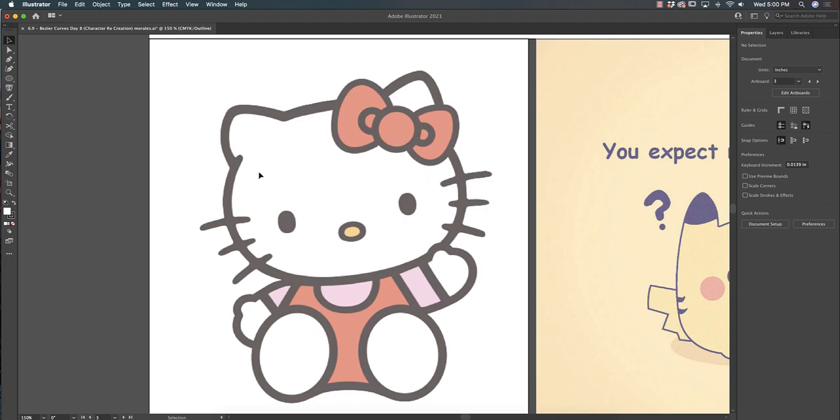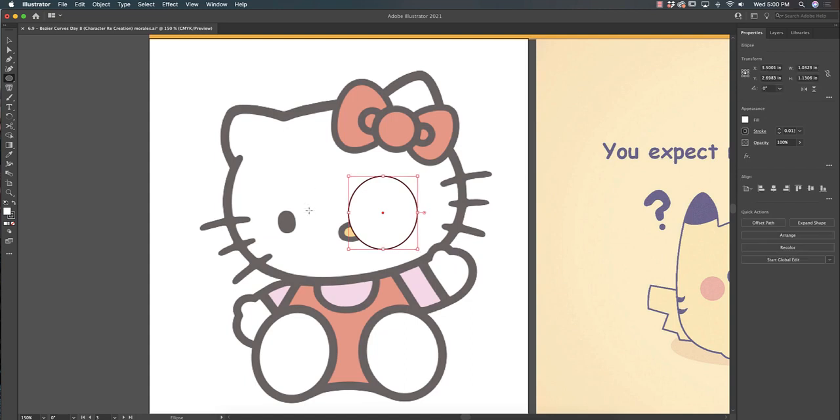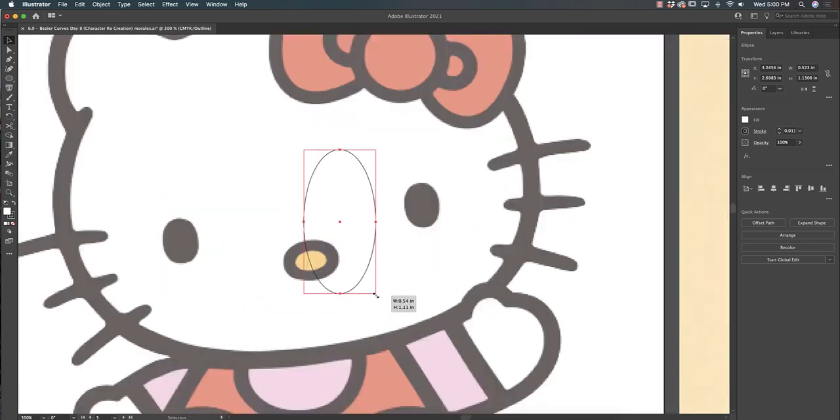I'm going to utilize Ctrl Y while I work. This will allow me to draw without blocking things. For example, if I try to draw something, it's going to block her eye, but if I Ctrl Y, I can just build everything that is circular first.